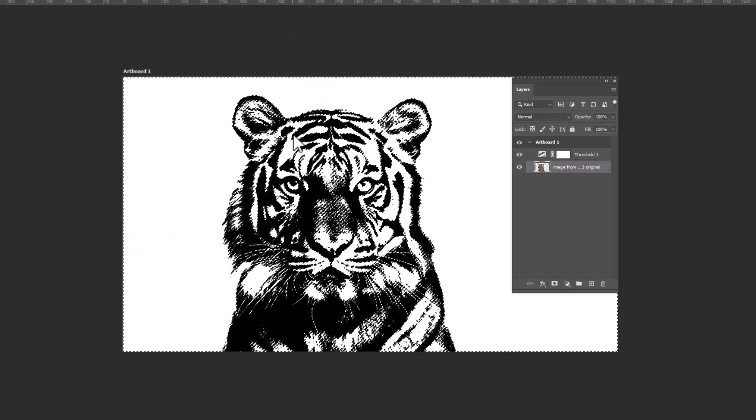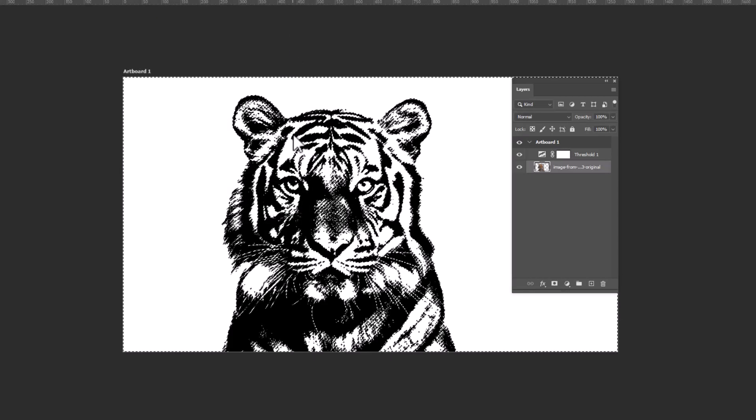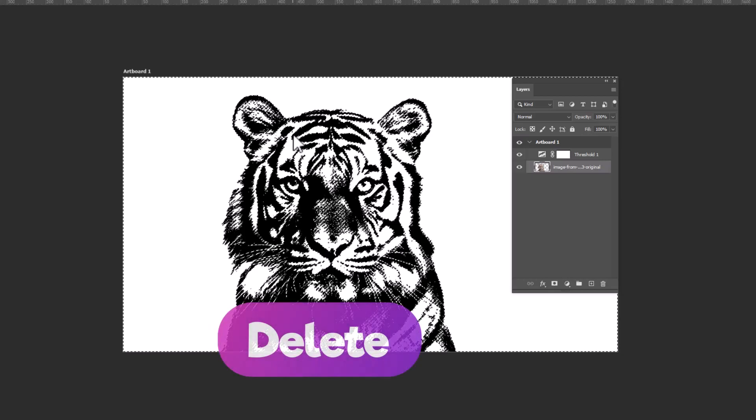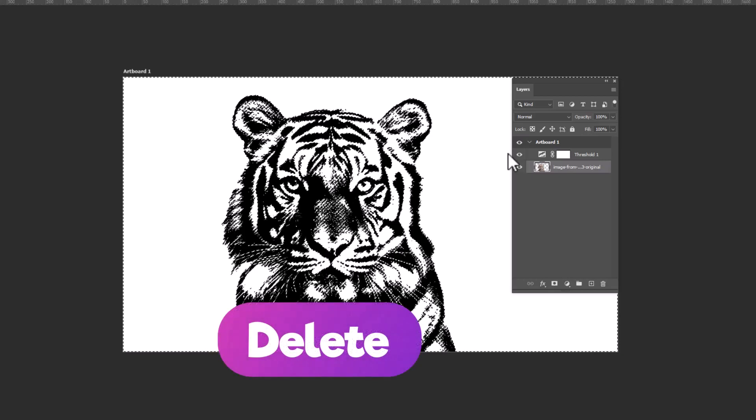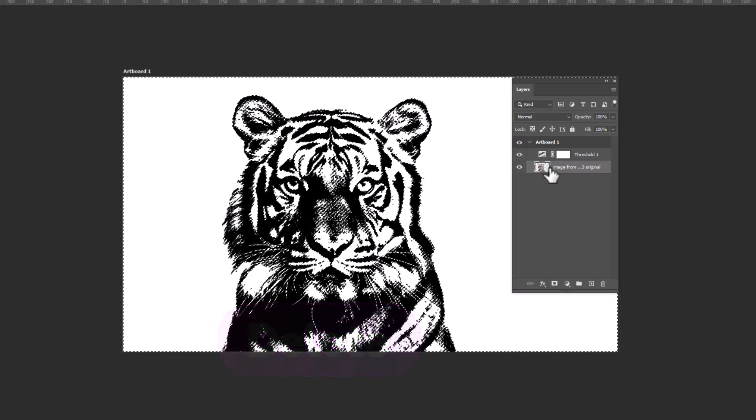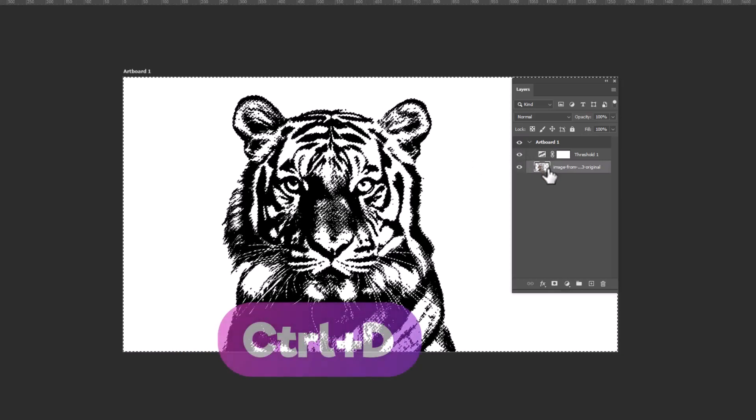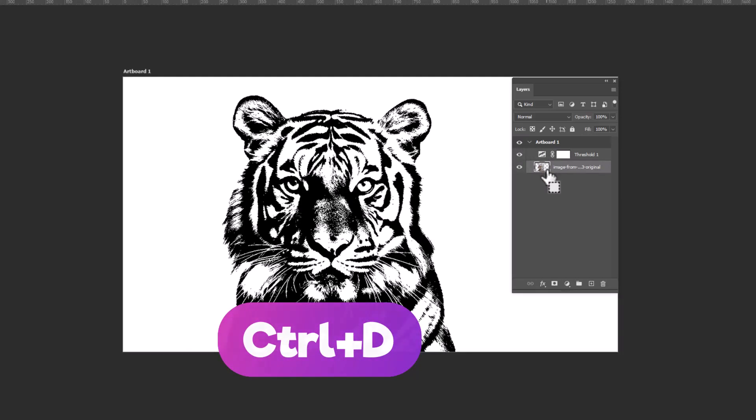While the white area is selected, press the Delete button to remove it from the image. Press Control plus D to deselect.